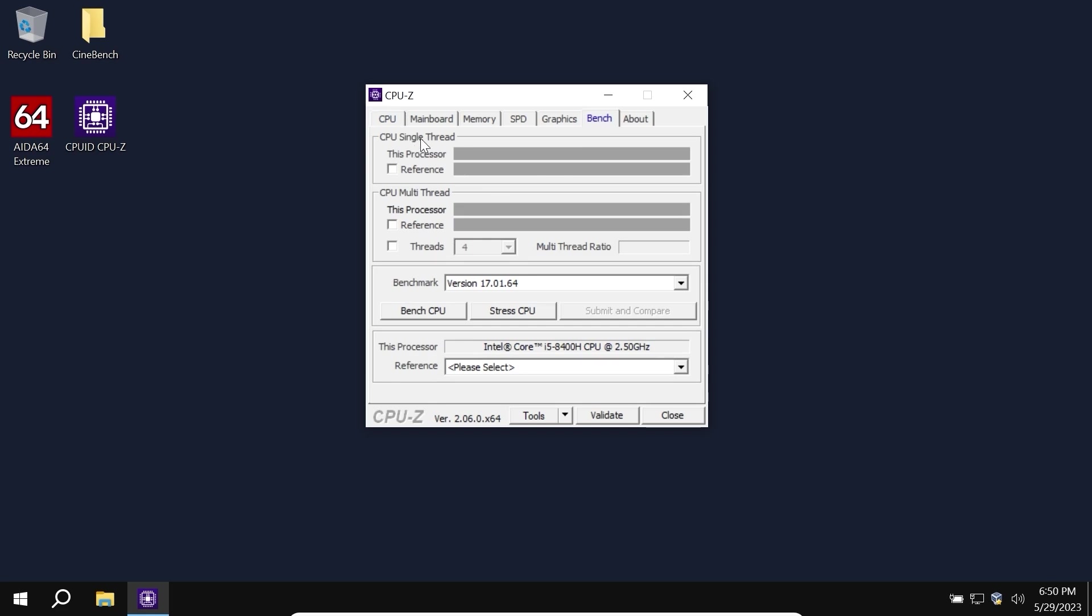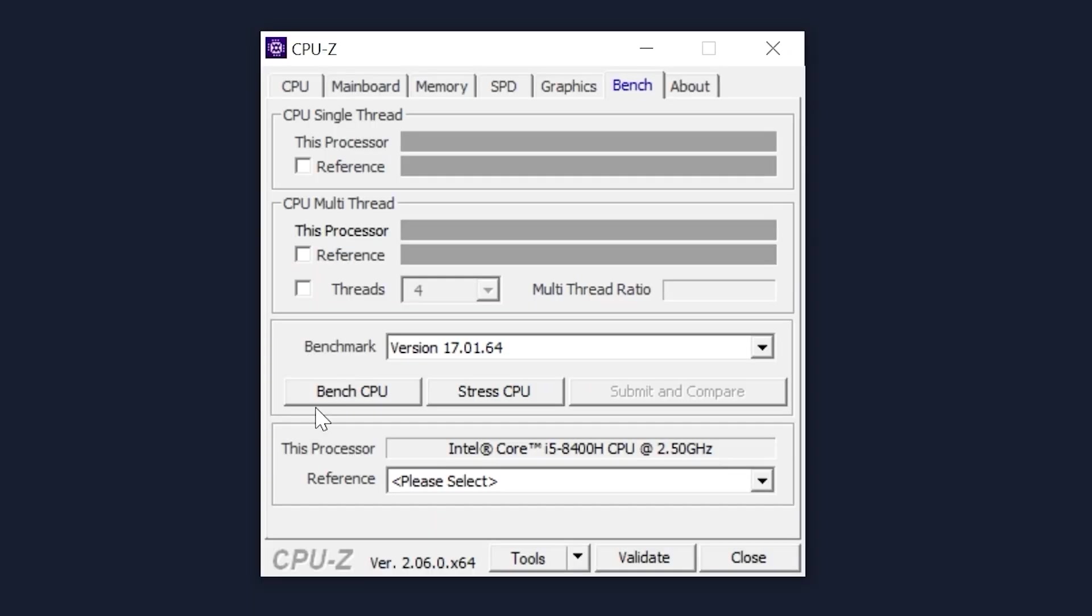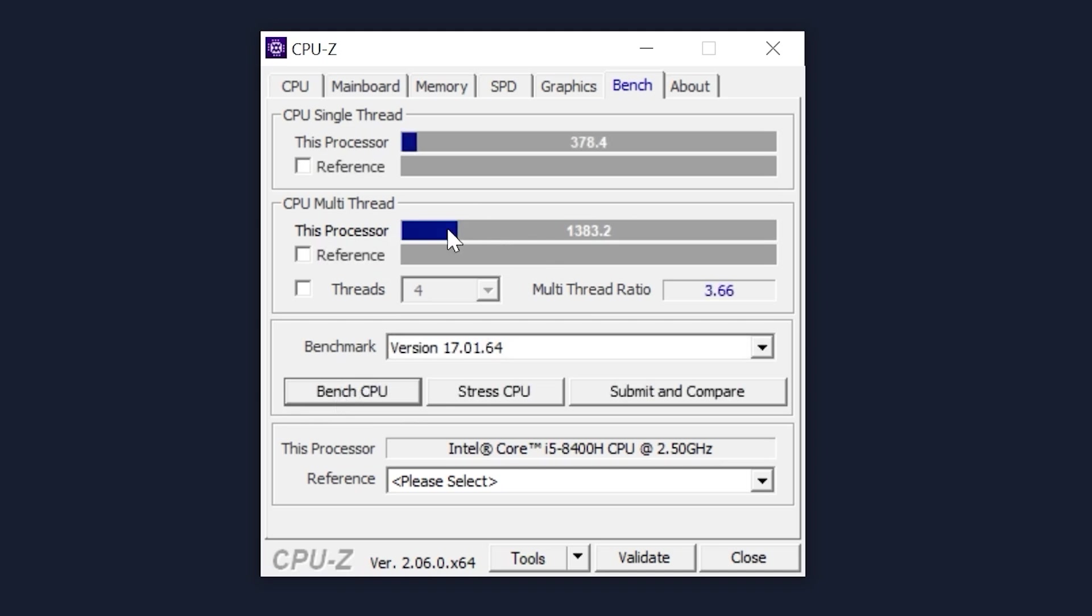This test will give us possibility to understand how much processor can score in single core and in multi-core and of course I will repeat the same test in Revi OS. So let's get it started. Click on Bench CPU. As you can see, in multi-core it scored 1383 points and on single core 378 points.